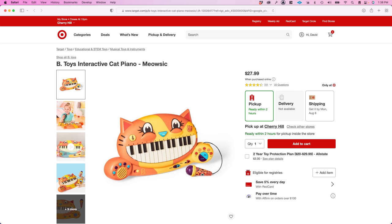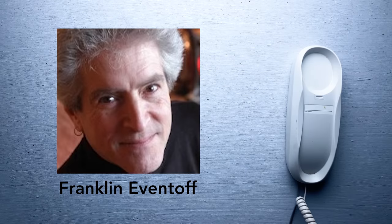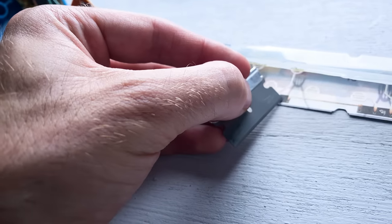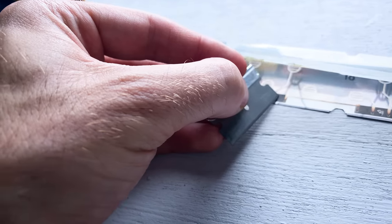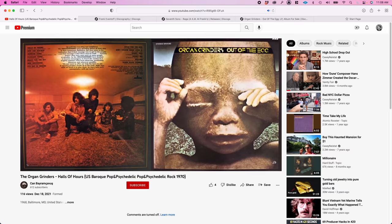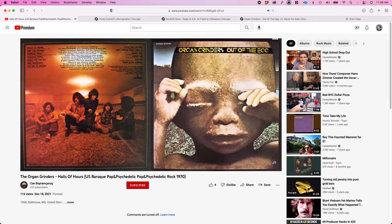Maybe it's that Meowzik keyboard they sell at Target. I want to thank Franklin Eventoff for taking the time to talk. If we hadn't talked, I never would have known how to tune it, or learned about his music, or the many other instruments he developed. So, really cool.